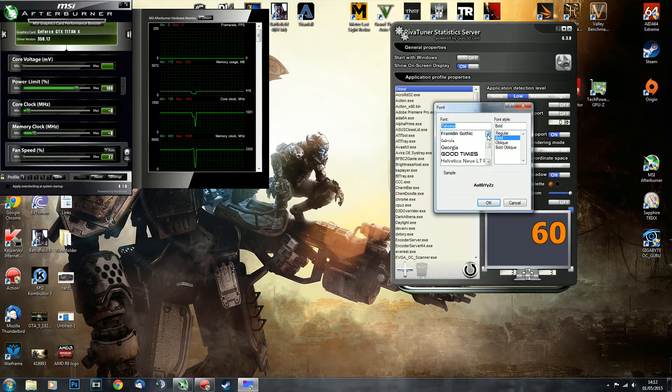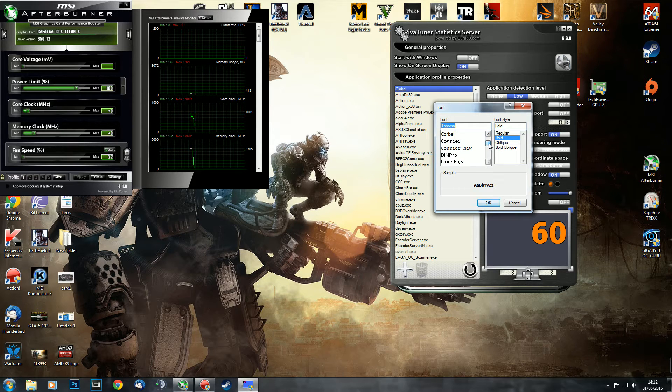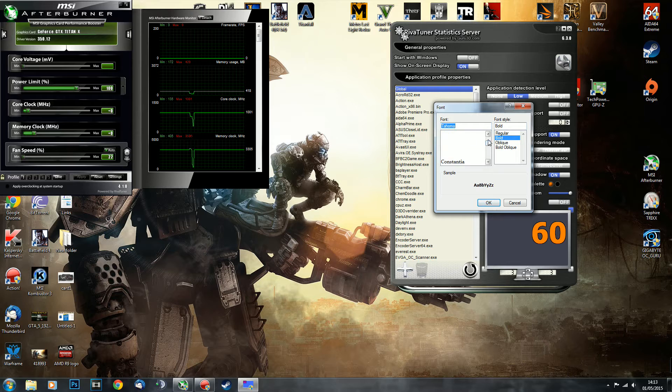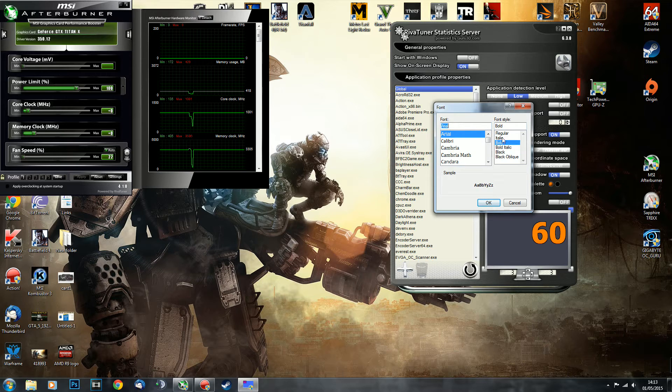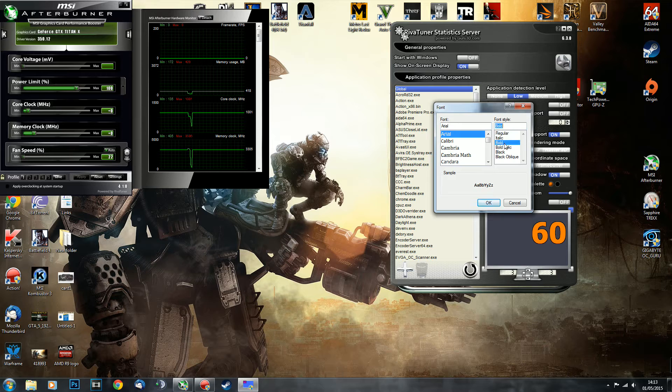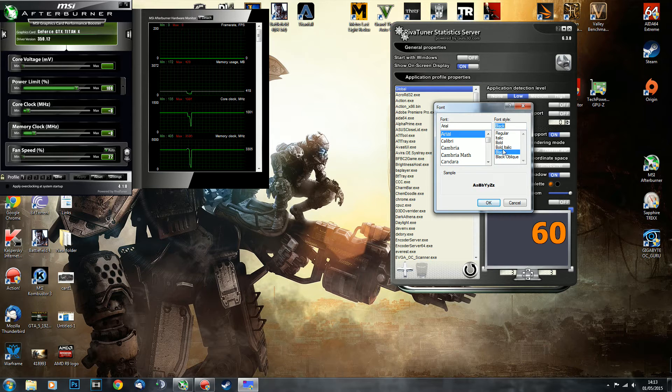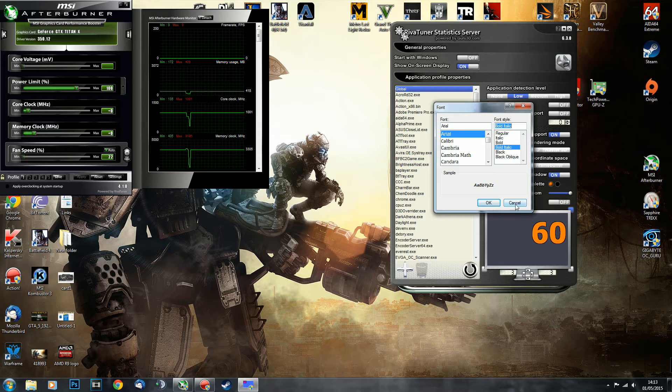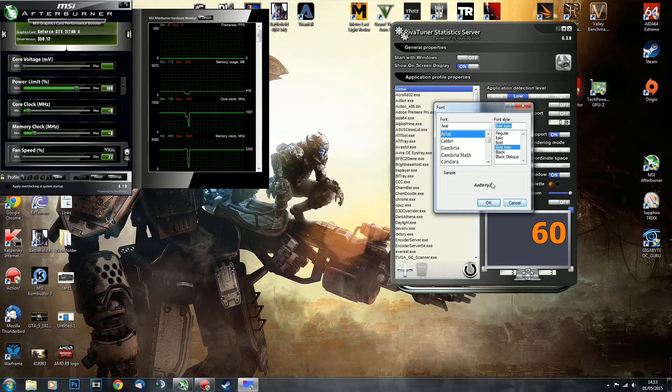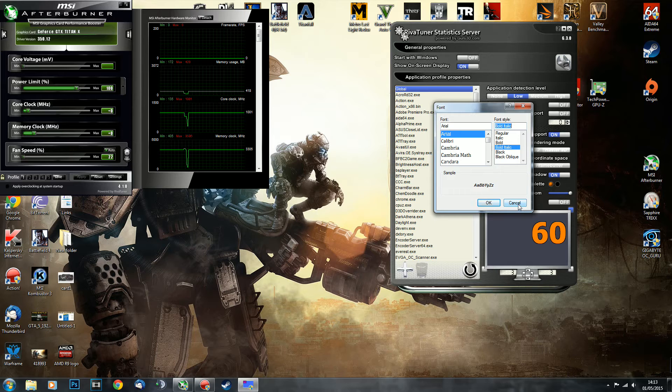You can use any font you like, even the ones that you downloaded off the internet, like these custom fonts. You can still use them, they will appear in here and you'll be able to use that. As you can see, you can go italic, regular, bold, black, whatever you like. You can choose it and it's just awesome.